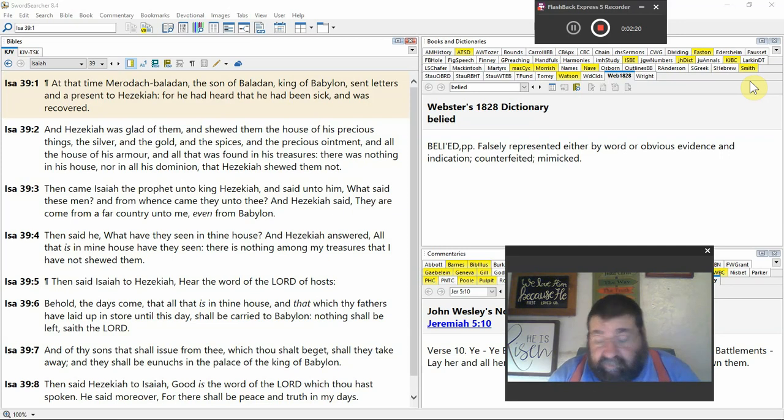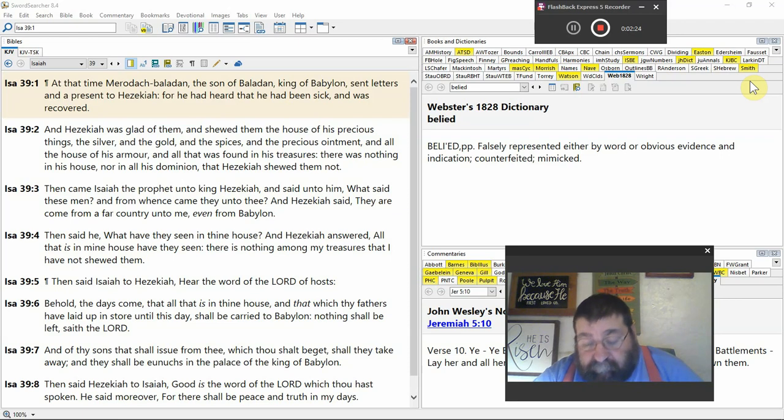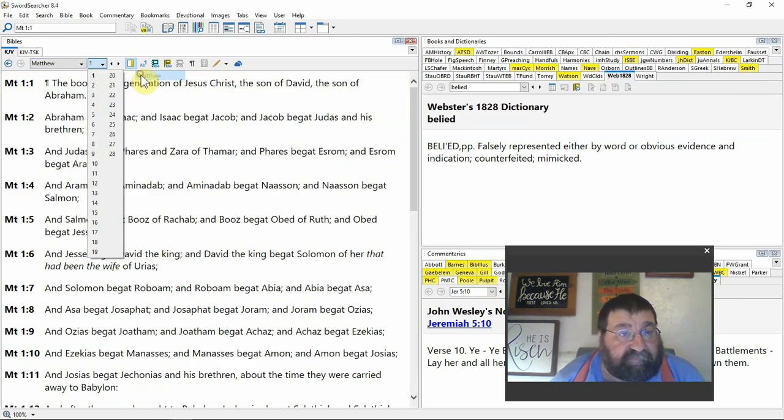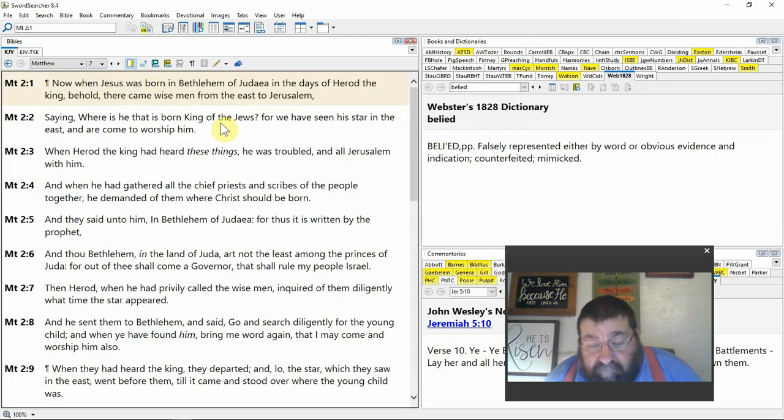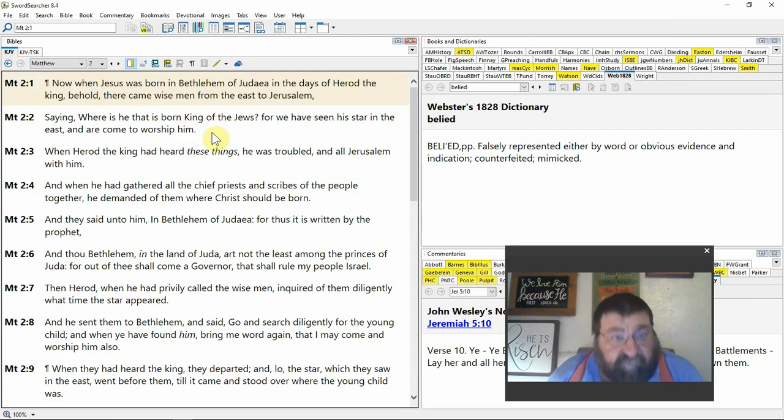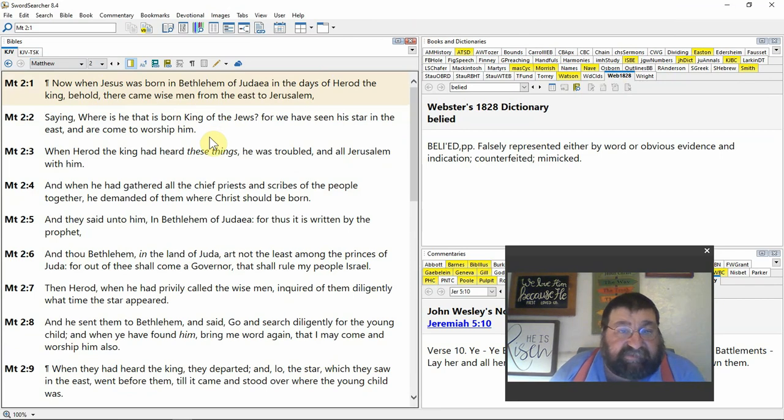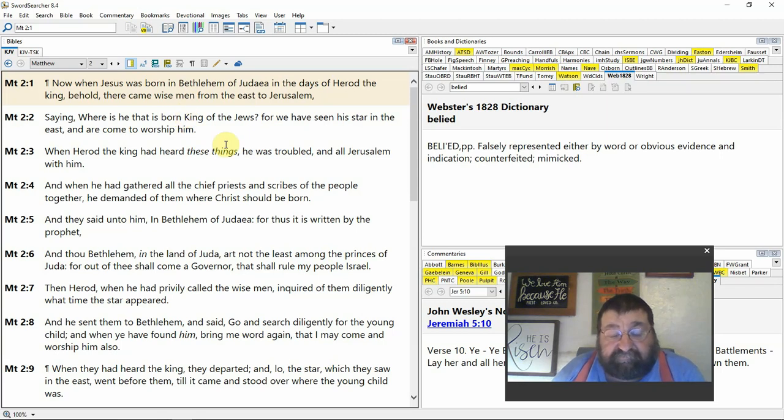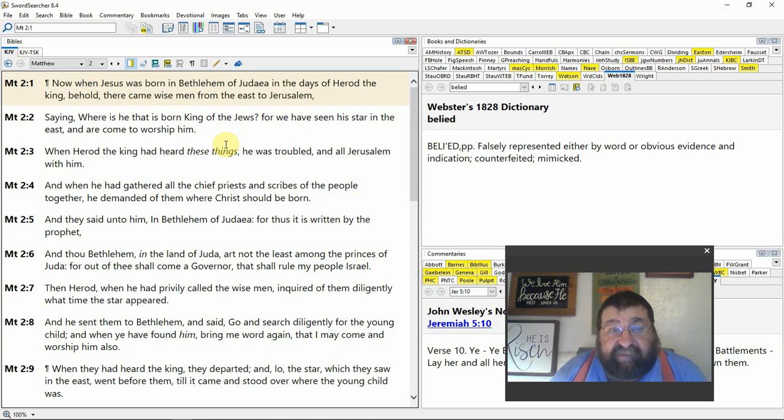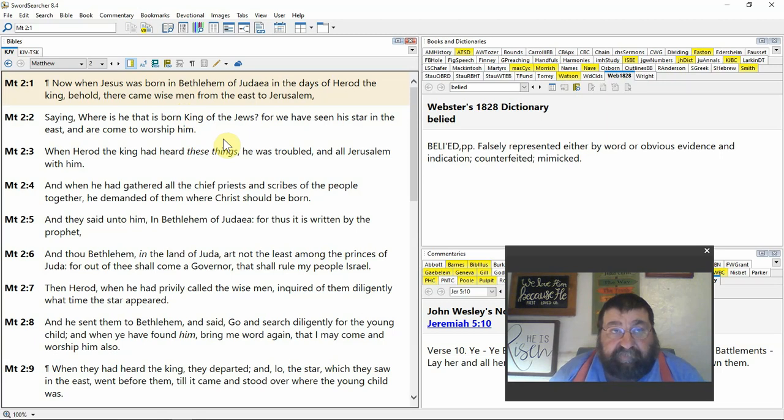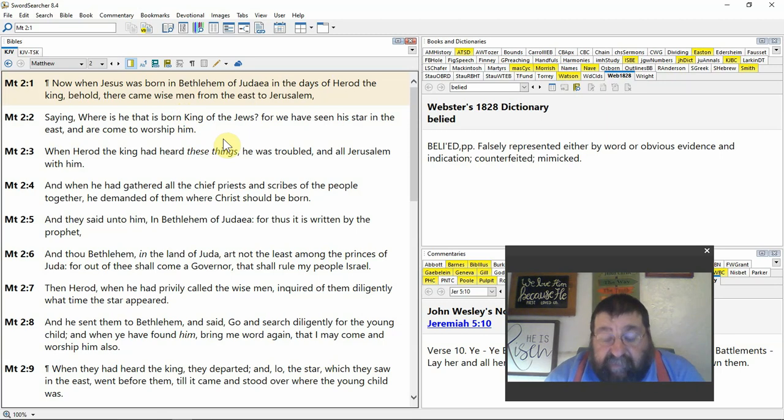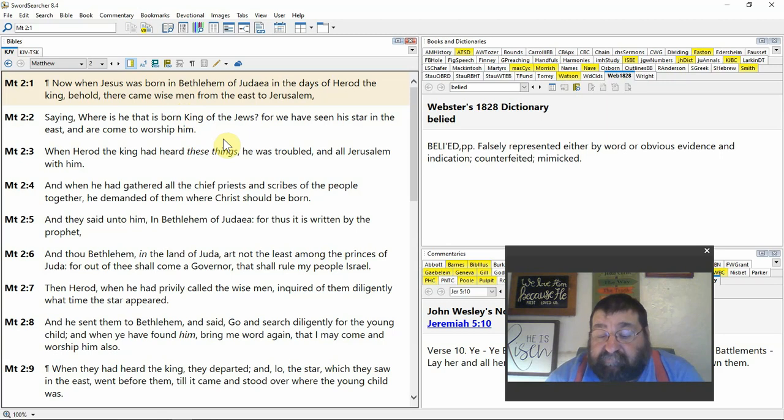I'll go over to Matthew chapter 2. In Matthew chapter 2, verse 1, now when Jesus was born in Bethlehem of Judea in the days of Herod the king, behold there came wise men from the east to Jerusalem. Now where are these wise men? They're from the east. Some pictures you see the three wise men, though it doesn't say three, they come from China and all that. Maybe they came from Babylon area. I know Babylon's gone, but...